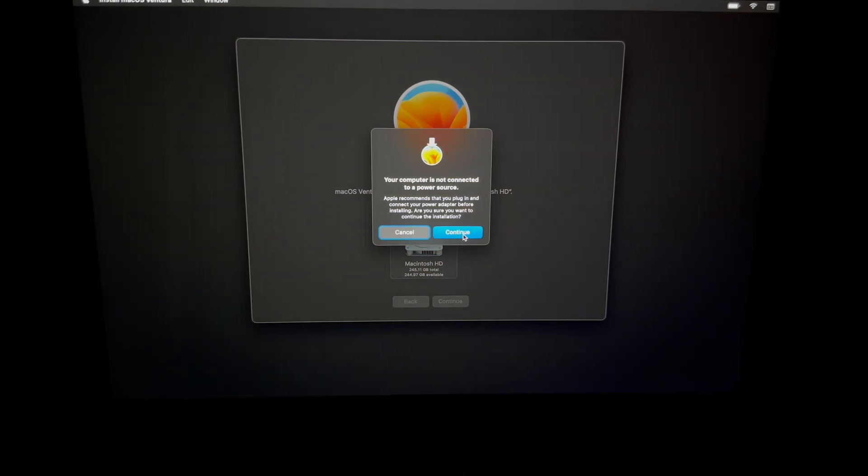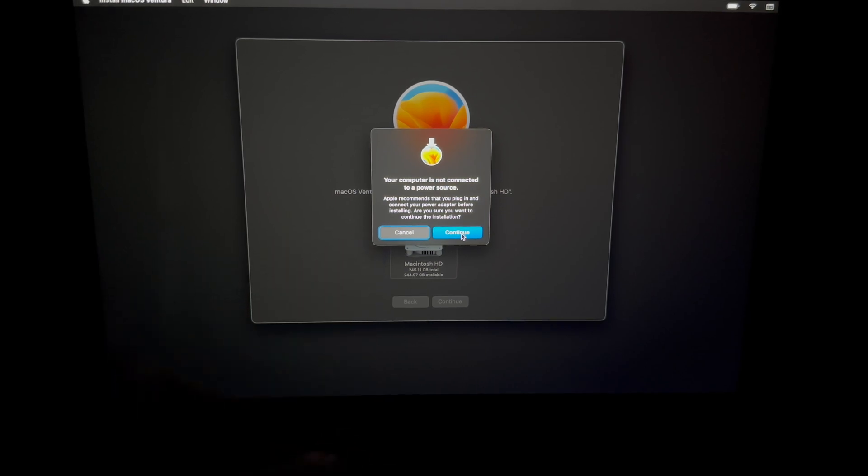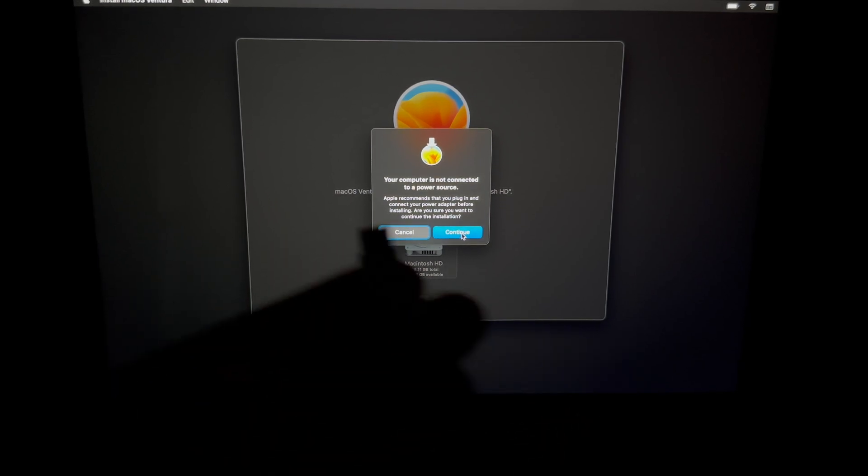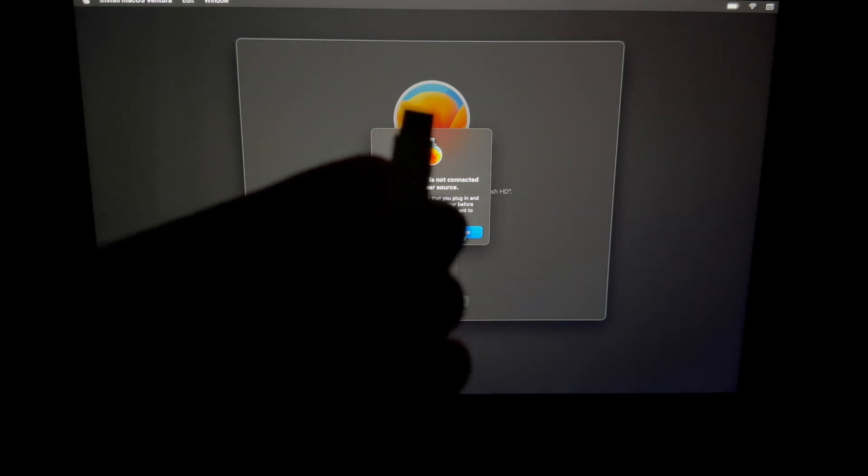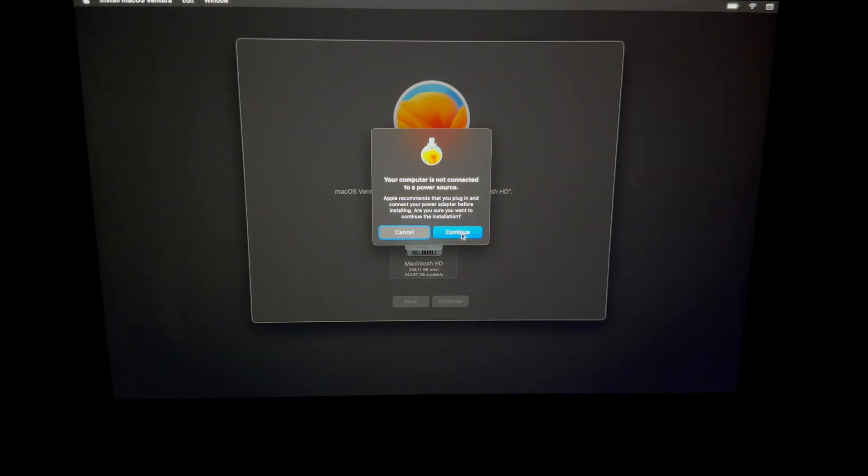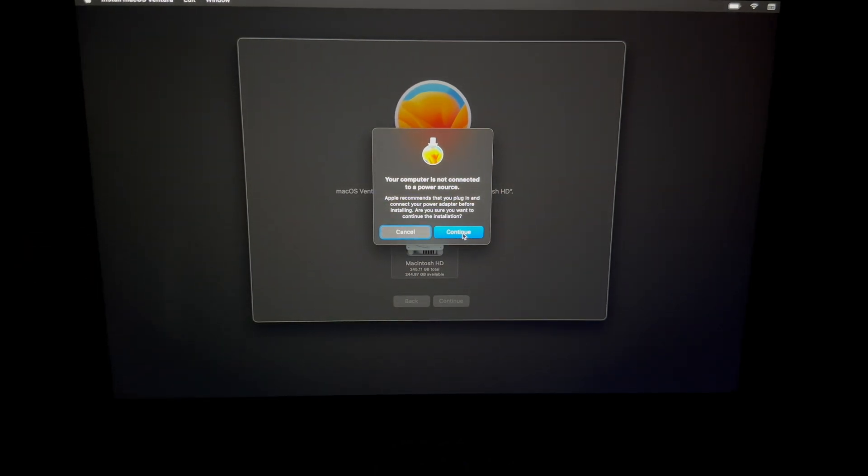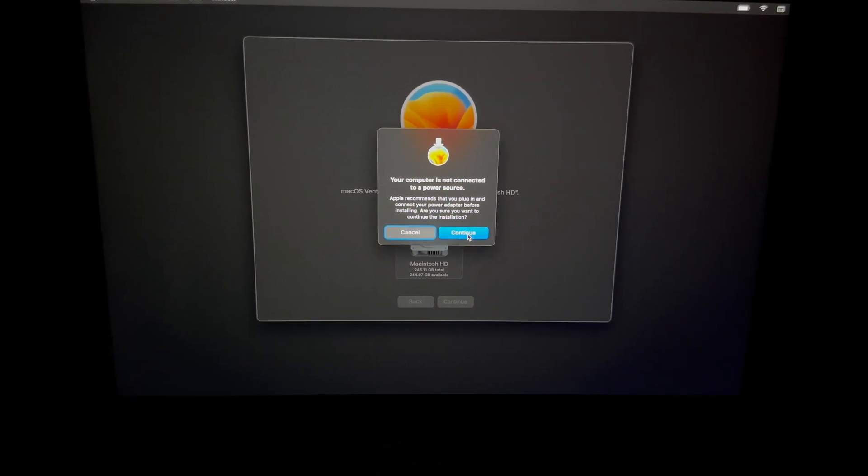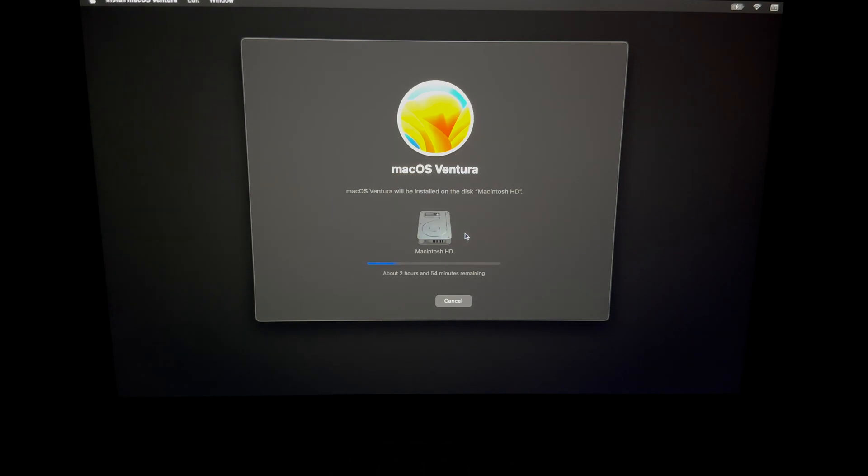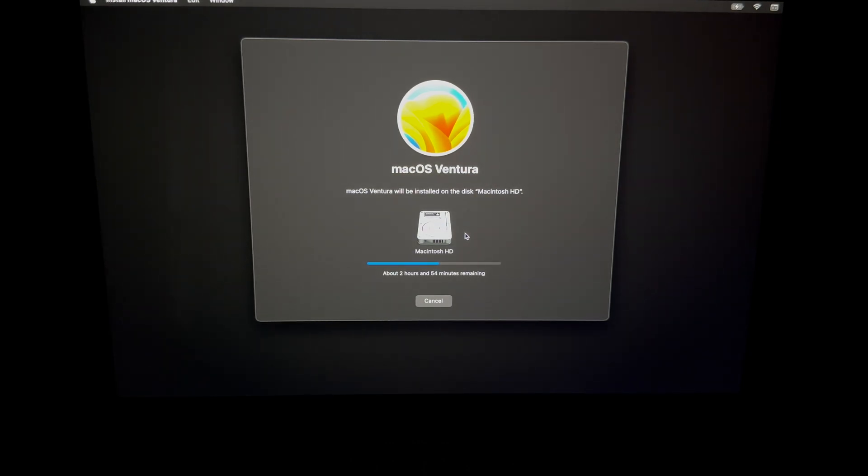Now what does this message mean? This message means we need a power source. So we're going to hook up our Mac to some electricity. So we're just going to use that cable. Once we hook it up, it's just going to go on and do this. And that's because it's very important, even if you have 100% of your battery, it's very important that it doesn't die at any point in time during this process. So that's why it's asking you to hook it up to some electricity even though you might have 100% of your battery.